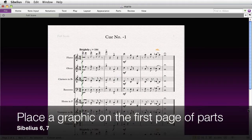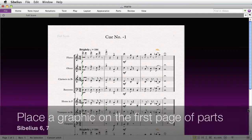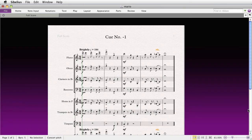This one's for Sibelius and it will show you how to place a graphic so that it appears in the same position on the first page of all the parts and the score. This is actually a bit of a hack and not officially documented or supported, but I have used it several times without incident so far. This might be useful, say, if you have a logo that you'd like to appear on the bottom of your music near the copyright notice and not have it be affected by the layout of the music at all.